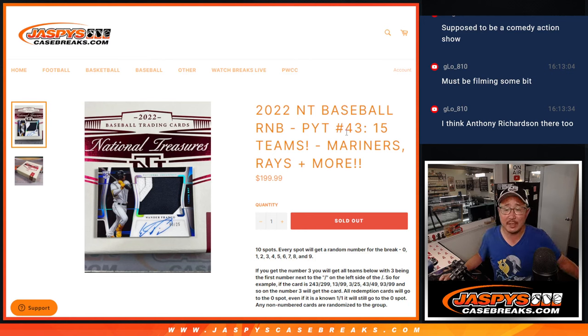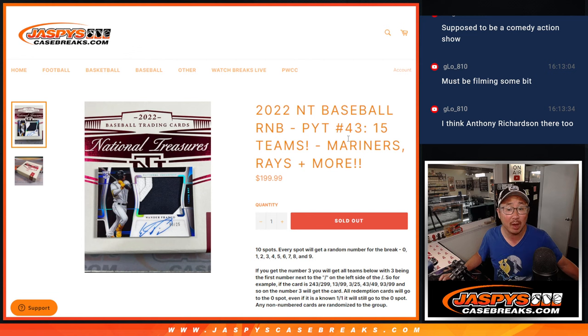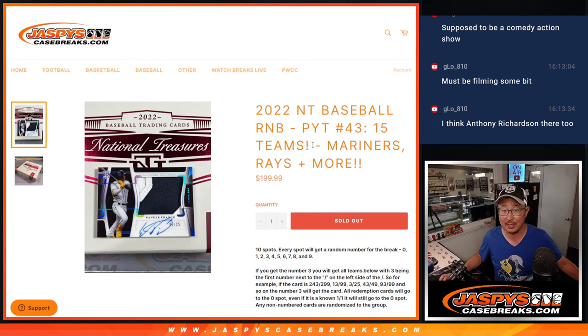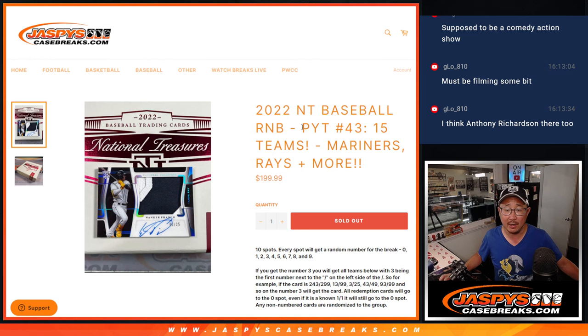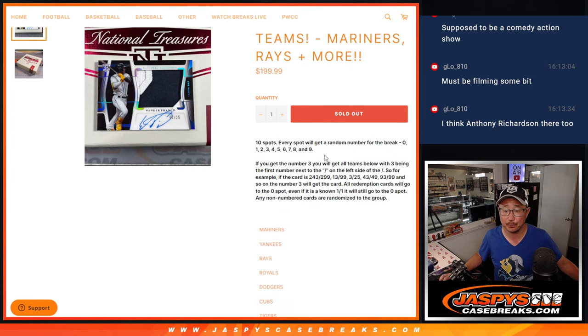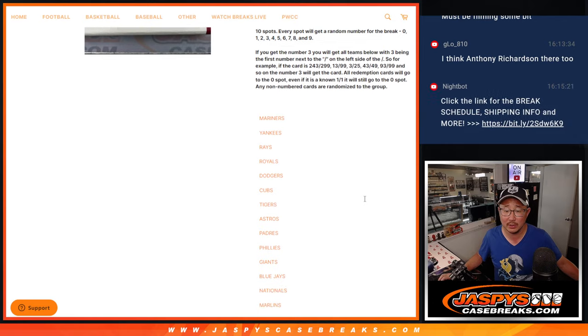Hi everyone, Joe for Jazby's CaseBreaks.com coming at you with a random number block randomizer featuring 15 teams, half the league here, and that's going to unlock Pick Your Team 43 coming up in the next video. That's how that format works.